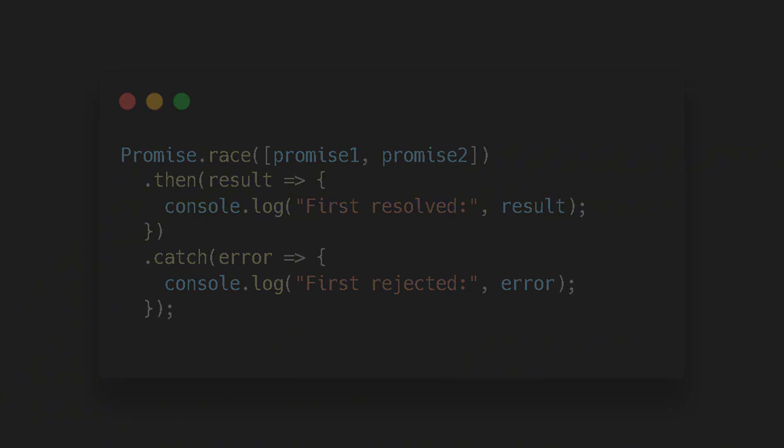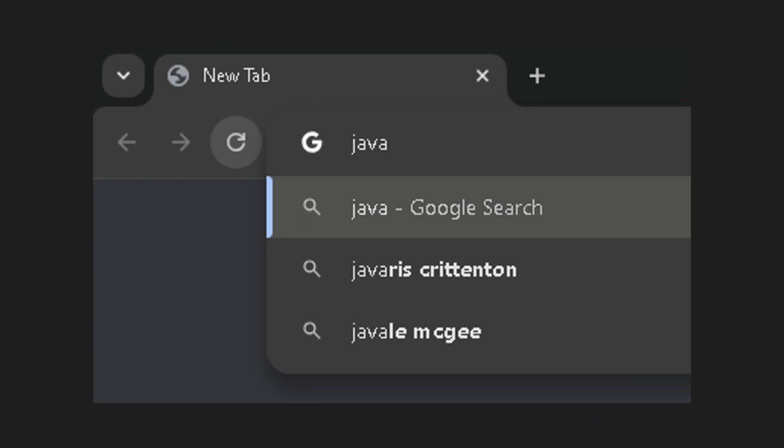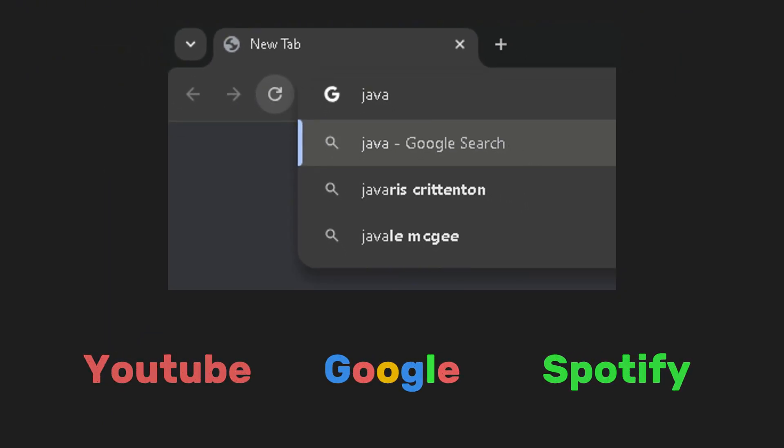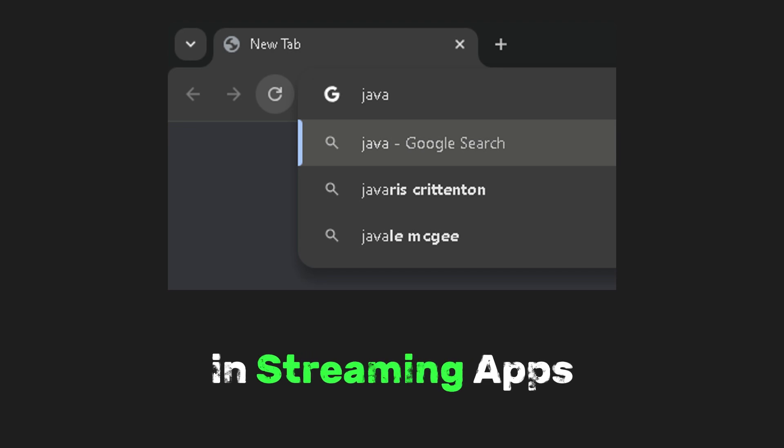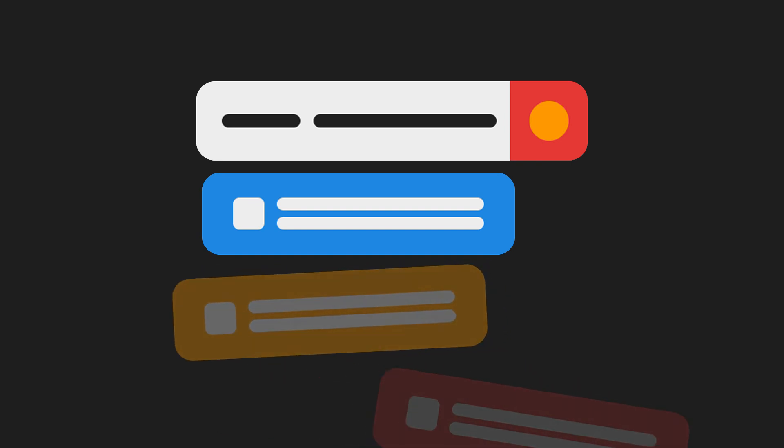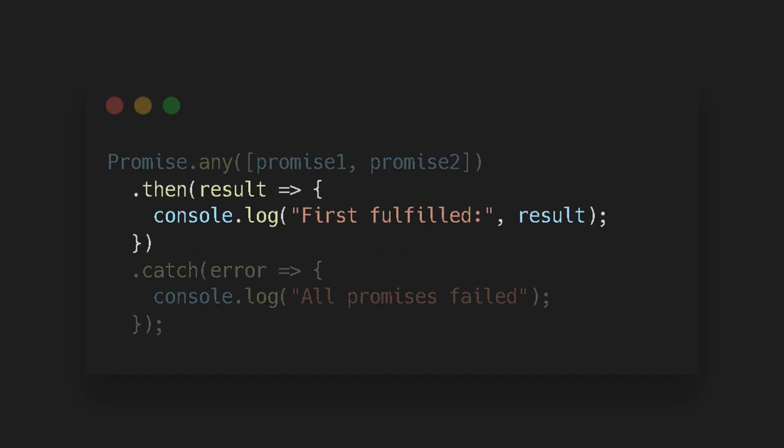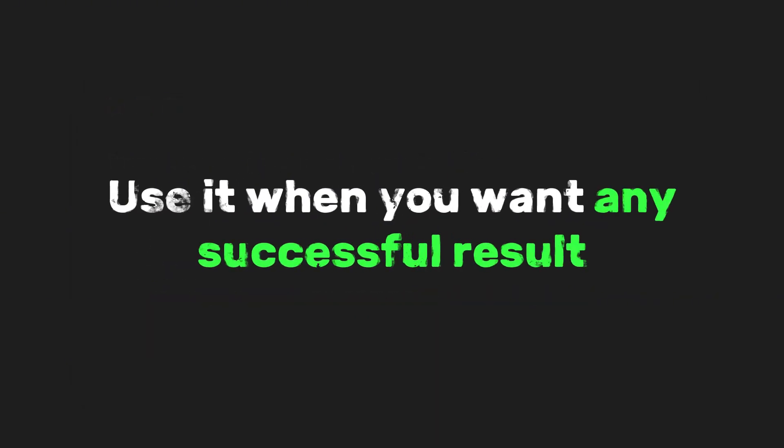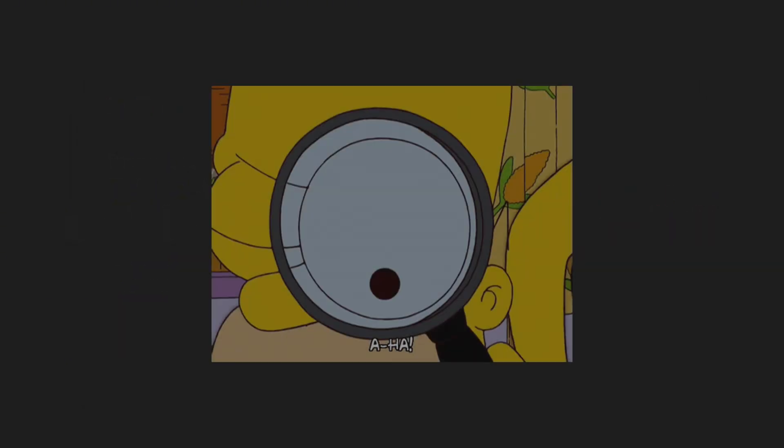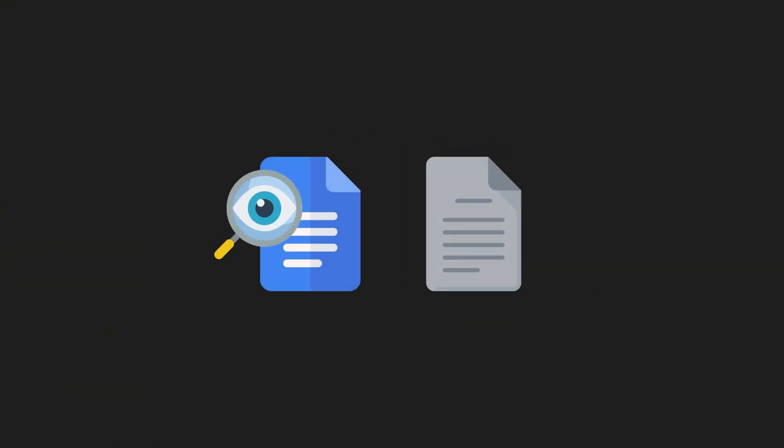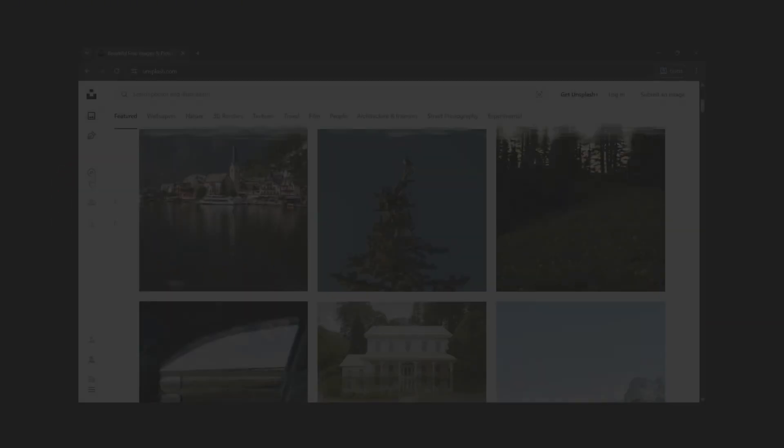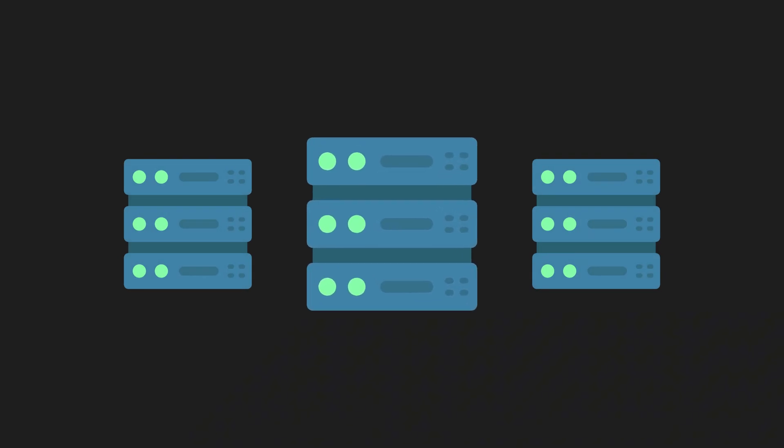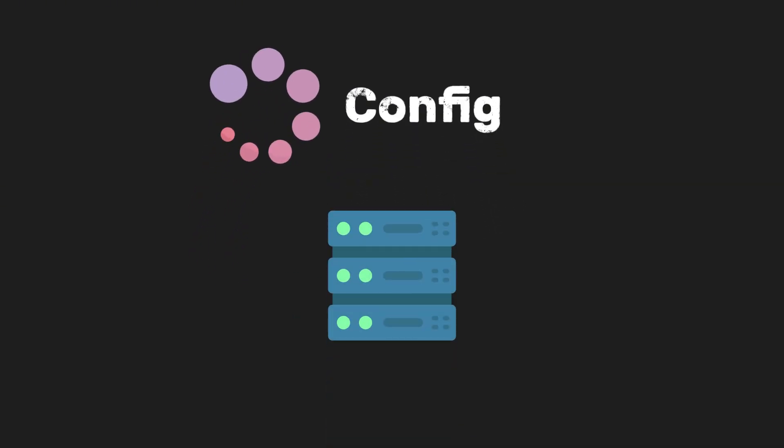There's also Promise.race, which returns the result of the first promise to settle. Whether it's fulfilled or rejected, use it when you only care about who finishes first. For example, in search bars with live suggestions, like YouTube, Google, or Spotify. Or in streaming apps, it lets you use the first available result from multiple sources or cancel slow responses if they exceed a timeout. And lastly, there's the dot any function, which returns the first promise that fulfills, ignoring any rejections. Fails only if all promises are rejected. Use it when you want any successful result and don't care which ones fail. We can often see this in CDN-based apps, like document viewers, file downloaders, or in image-heavy sites like Pinterest and Unsplash, where you just want one valid source to work. For example, downloading an image or loading config from any server that responds.